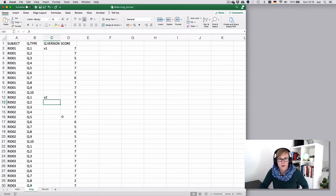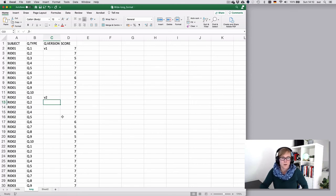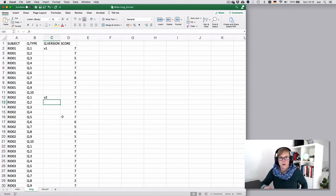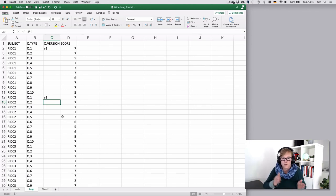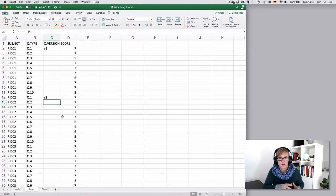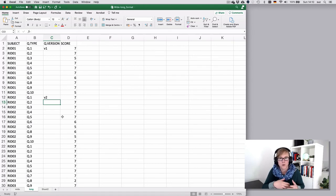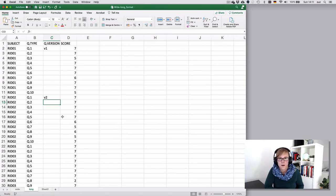It doesn't allow you to calculate averages as easily as you could with the wide format, but you will then use pivot tables in Excel, which we'll cover in a different clip. And also, especially for larger projects and more advanced statistics, if you plan to work with programs like R, then the long format is always the better option.